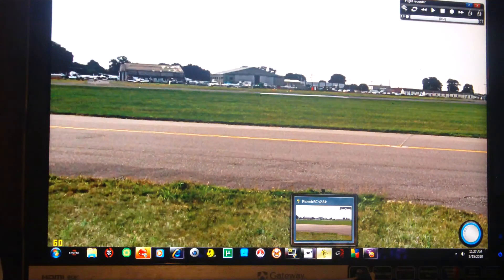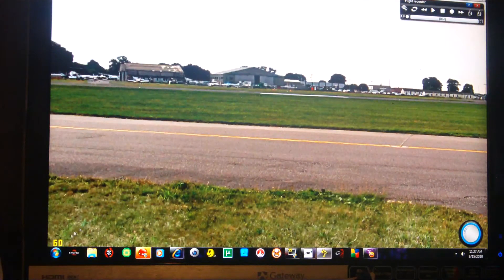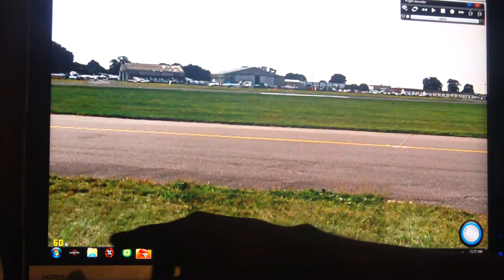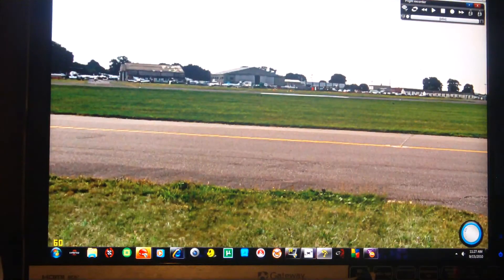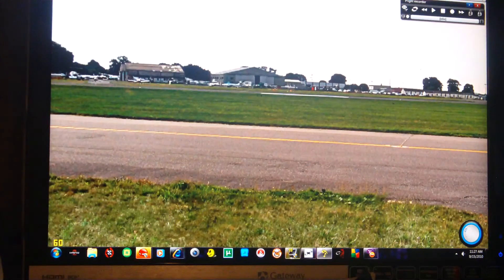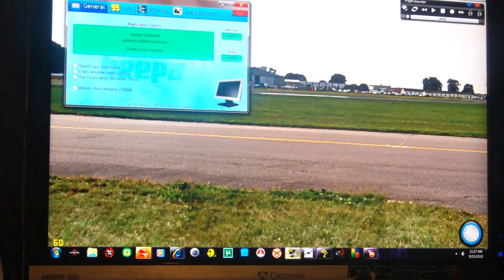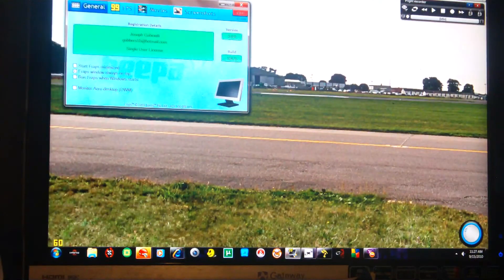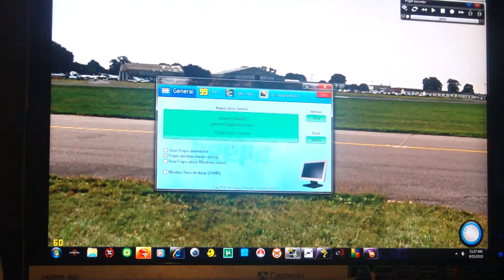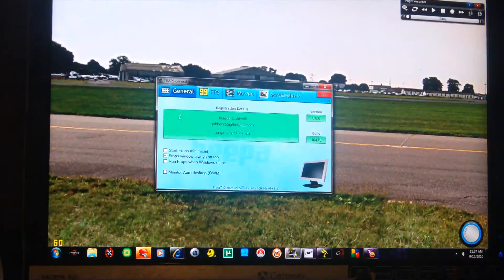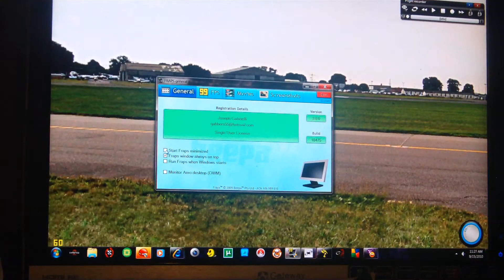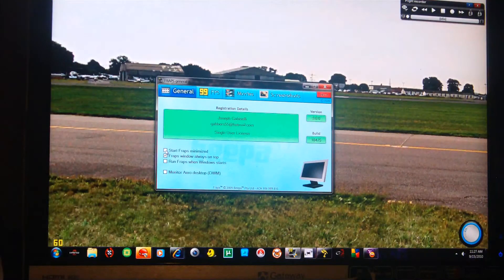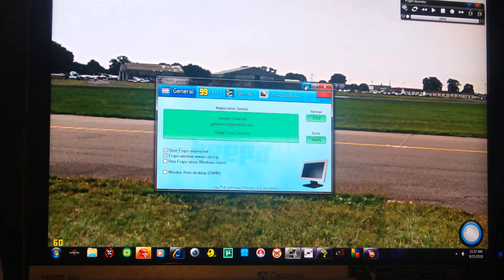Now you see my frames per second over here, 60 frames per second. This is the program that I use to record my simulator videos. It's called FRAPS.